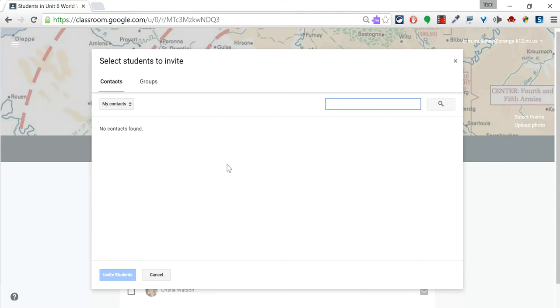And that is the simple, the two simple ways to invite students to your class in Google Classroom.